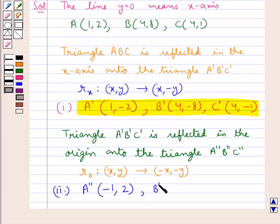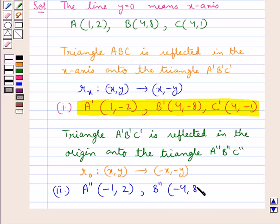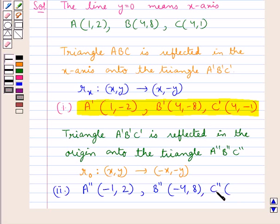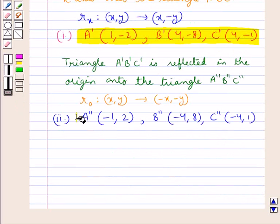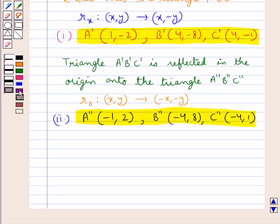In the same way, the coordinates of B'' are found by changing the sign of both the abscissa and ordinate of B', giving -4, 8. Then the coordinates of C'' are found by changing the sign of both coordinates of C', giving -4, 1. So we have found the coordinates of A'', B'', and C'', completing both parts of the question. This completes the session.